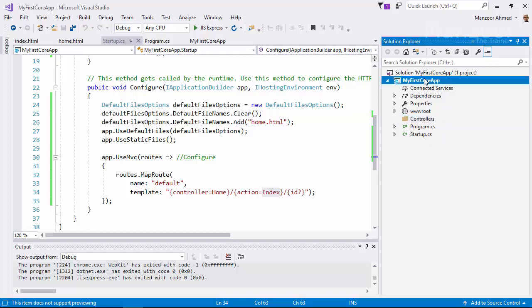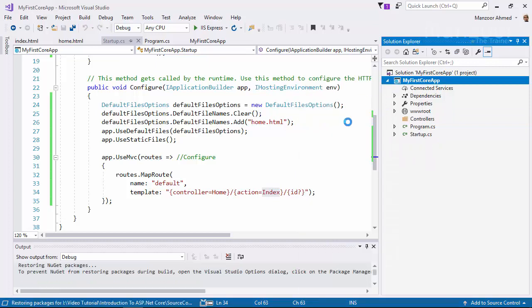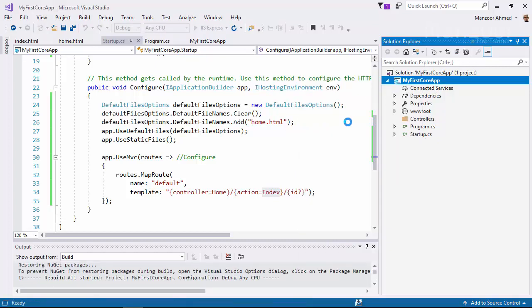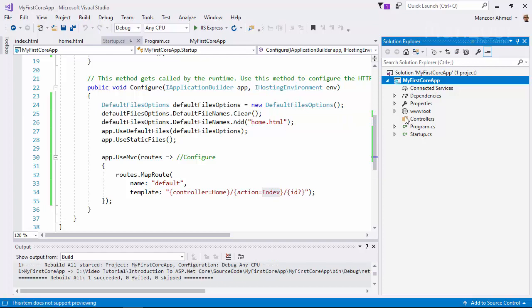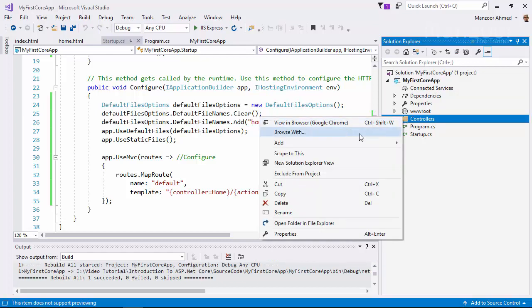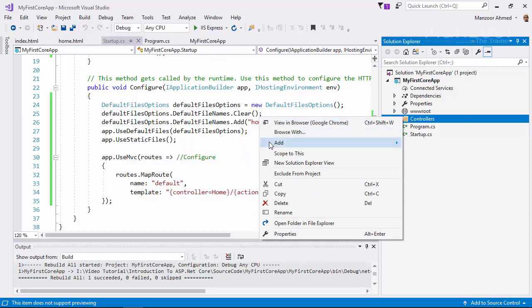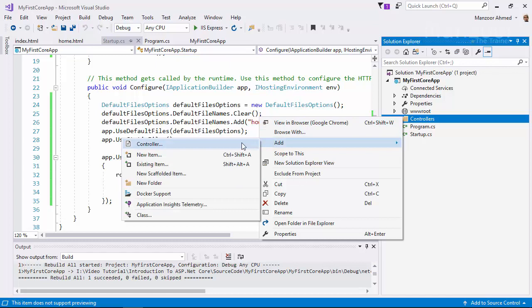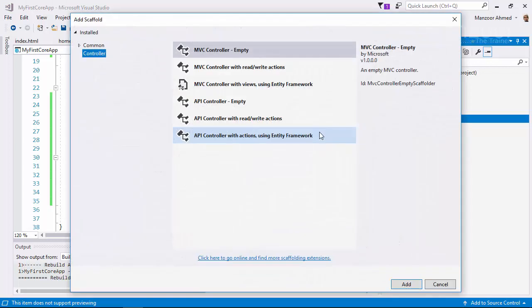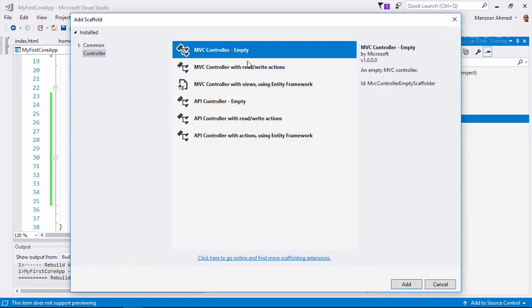Now let me rebuild this before I add the controller. I want to see everything is working fine. Now I'll add a controller.